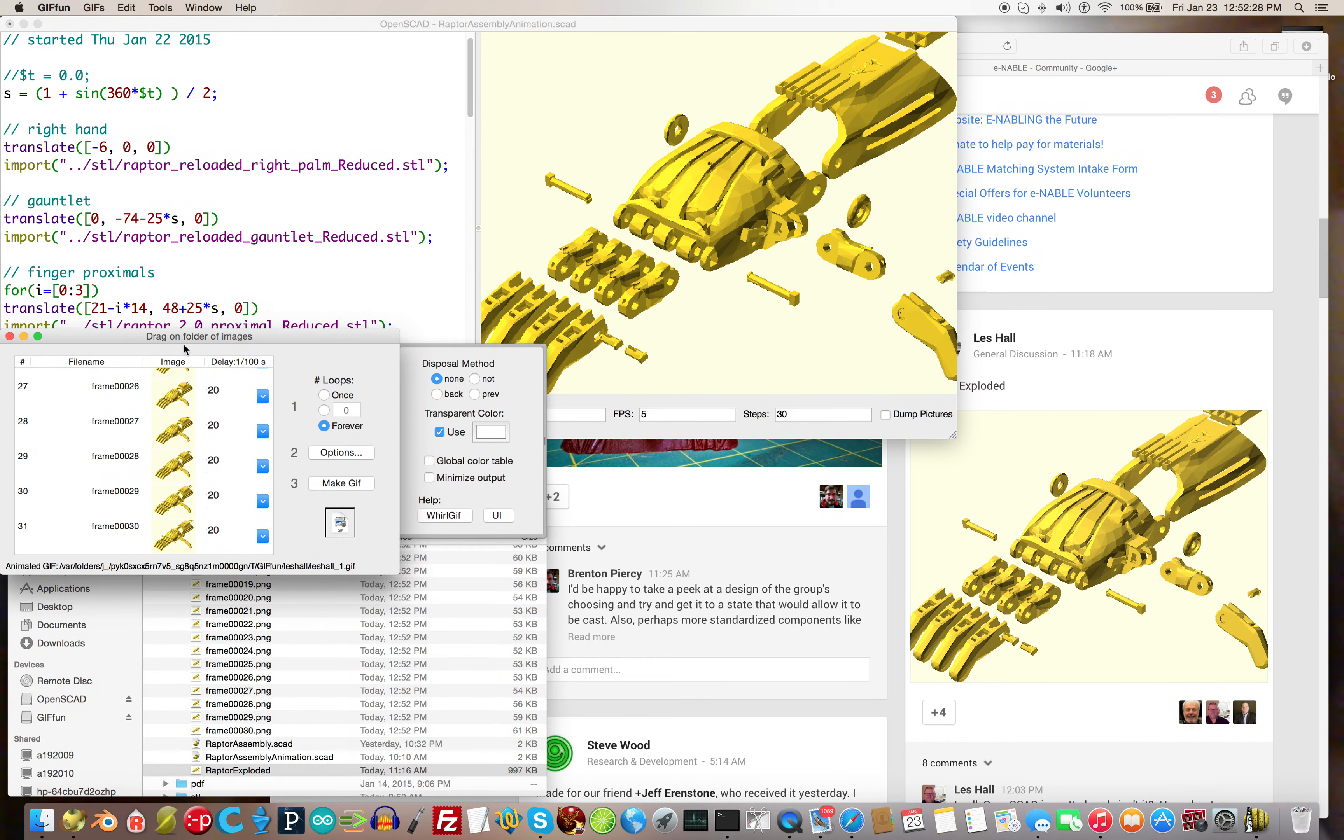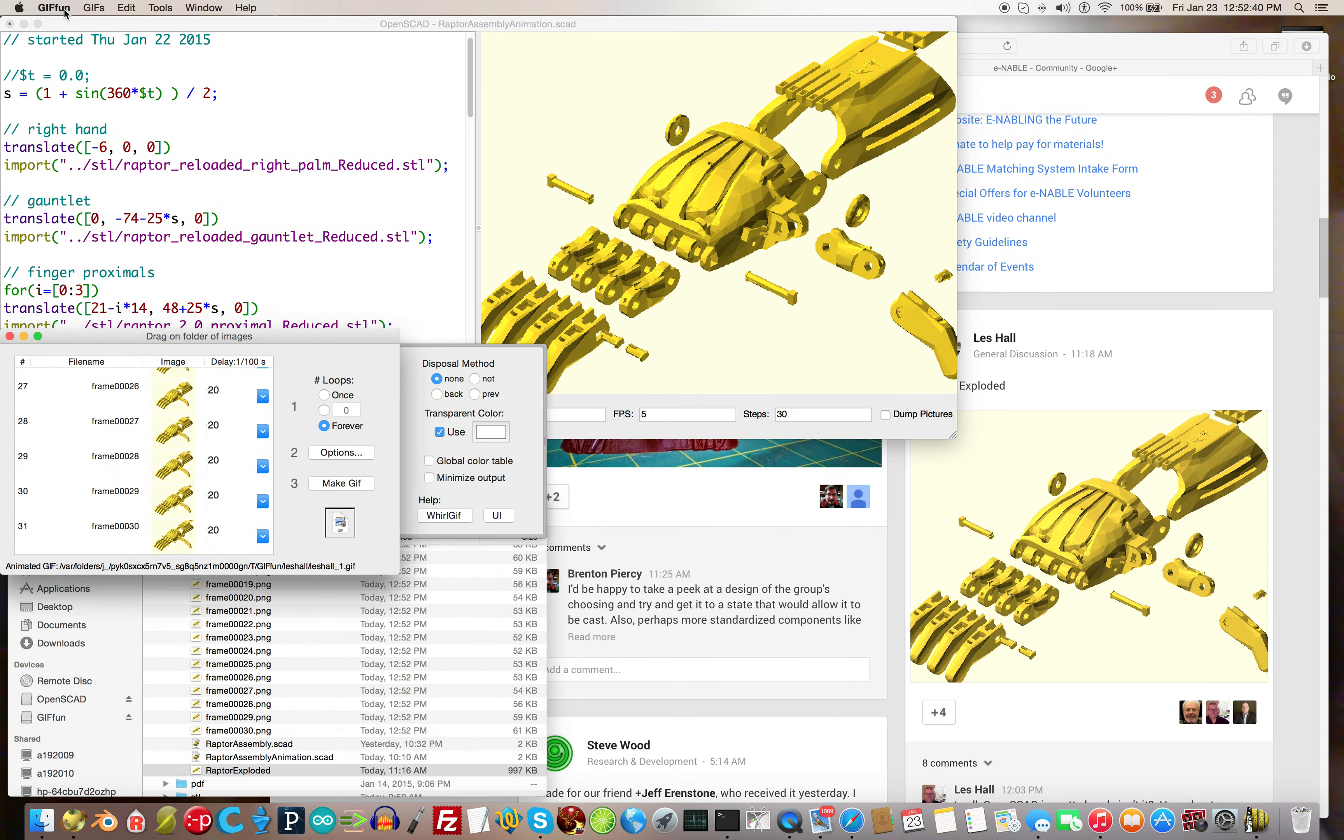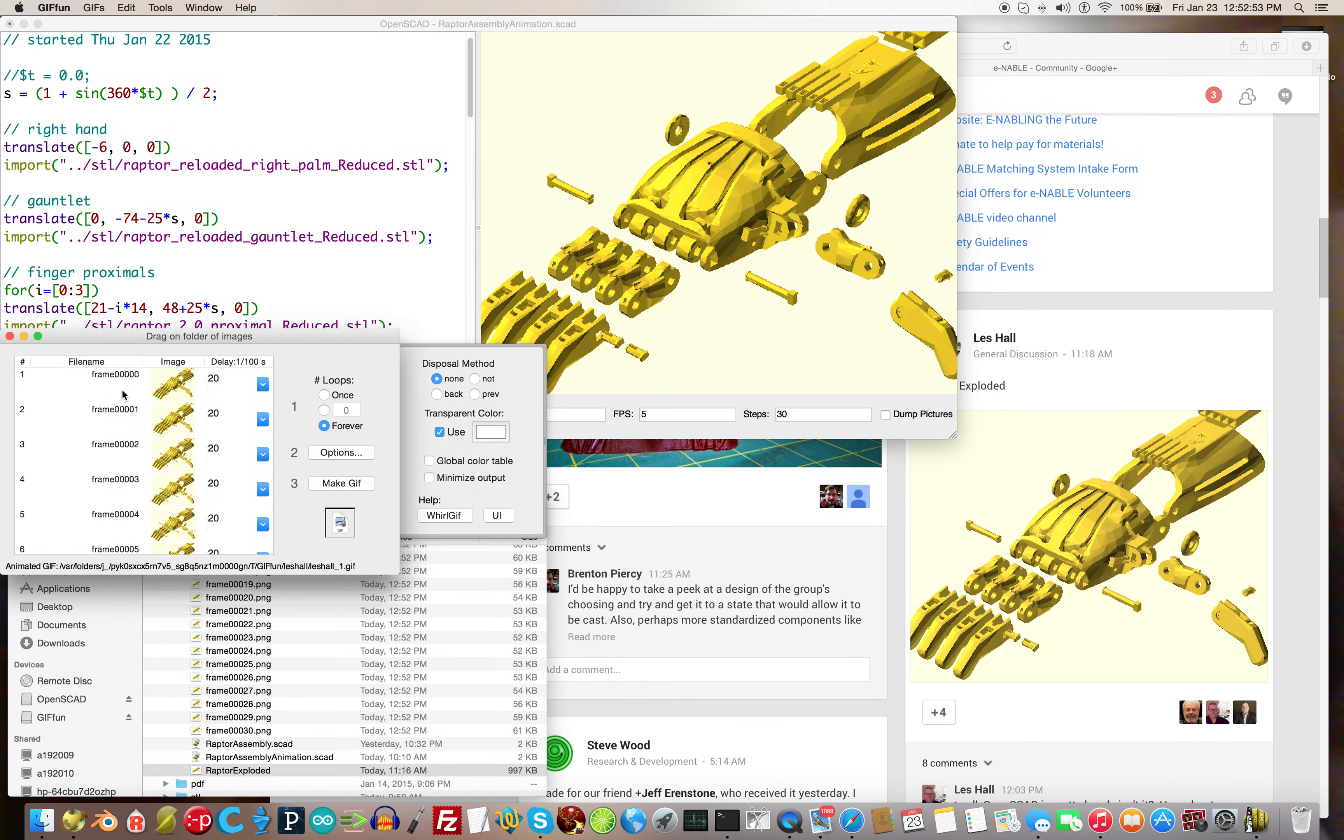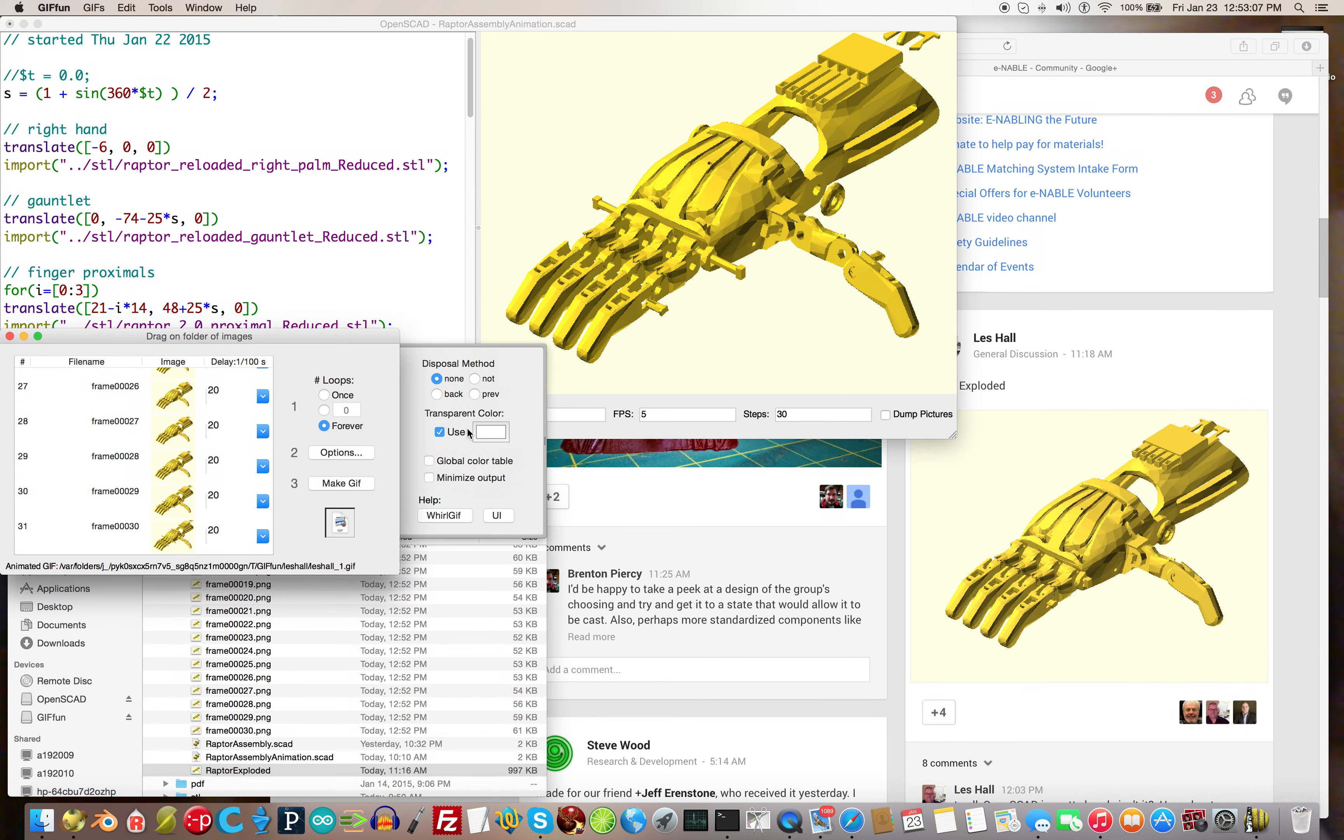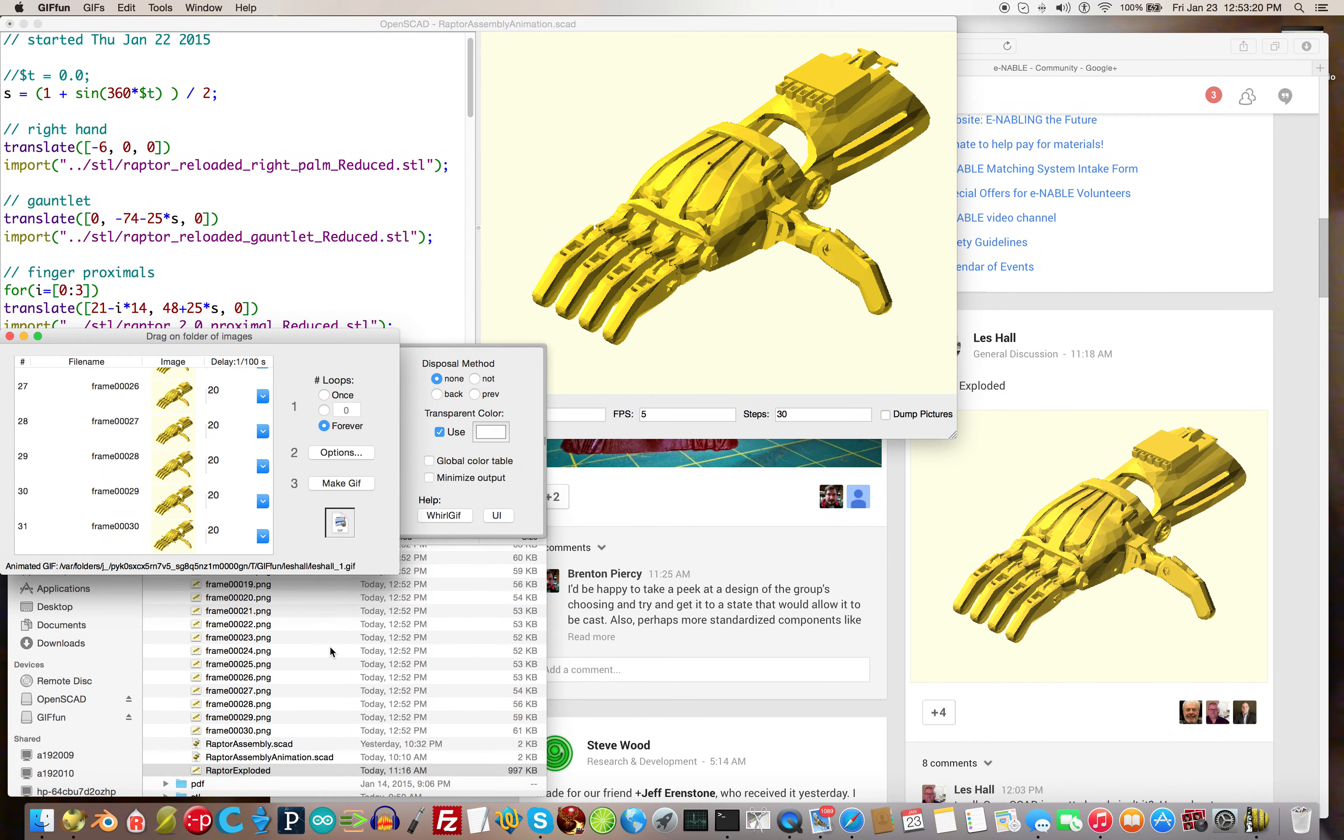Then you come over here. This is a program called GifFun that runs on the Mac. Obviously I'm on a Mac. I don't know how to do it on PC or Linux, so you're on your own as to how to take the individual PNG files that are produced. I clicked on options here, use transparent color white, but I didn't have a white background so it didn't matter. Anyway, then make gif and you get it.